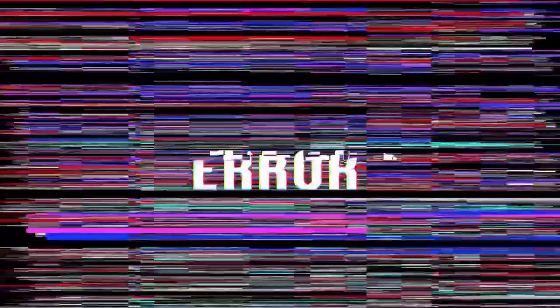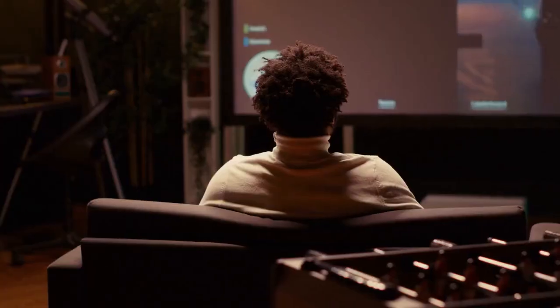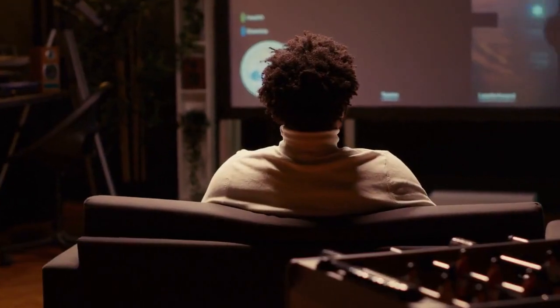Always check official Rust forums or the Facepunch Discord. There might be widespread issues affecting many players. They often post solutions there quickly. Read recent announcements and look for common problems.